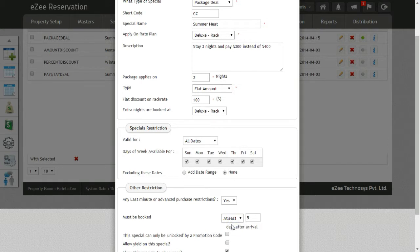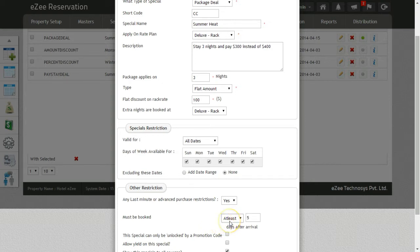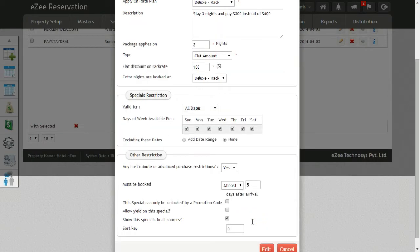Let's see how these functions work. First, let's see for the advance purchases. Select at least and enter the number of days, for example 5. Now, this will allow you to make the booking for this package after 5 days from the arrival date on the booking engine.